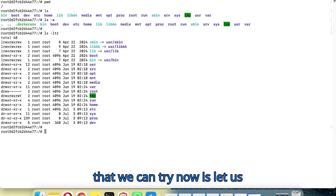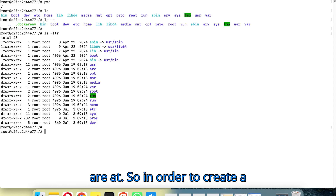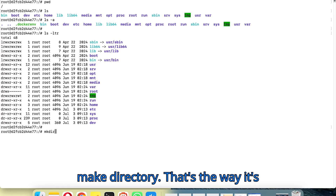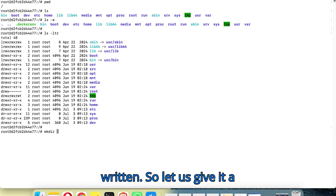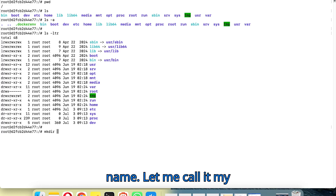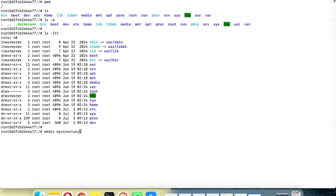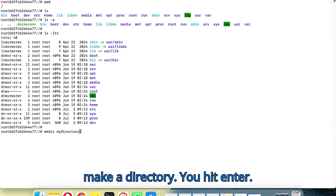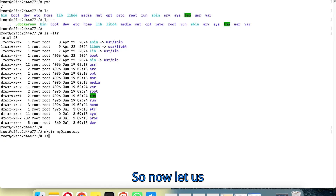Now let's create another directory inside where we are. In order to create a directory you use the command mkdir — make directory. Let's give it a name; let me call it my_directory.